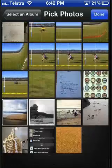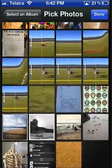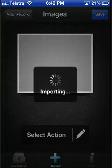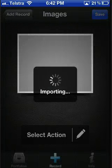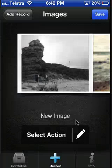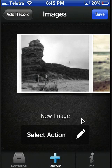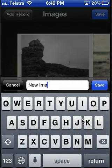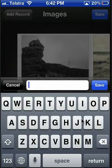You can add as many images as you like which are then imported into your Easy Portfolio. Once they are added, you can give each of your images a name.